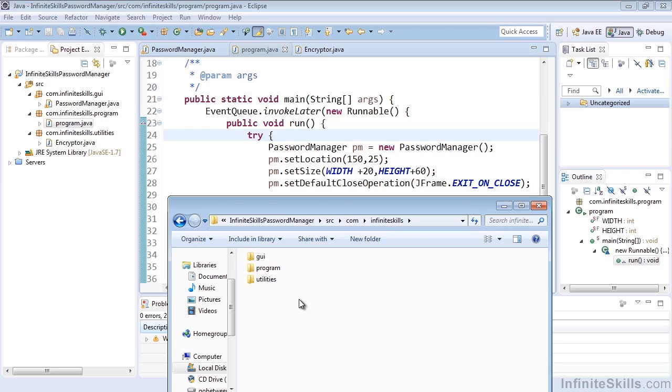And that wraps up our quick look at the actual physical directory structure of how our projects are stored as we're using them and building them in our Eclipse IDE. We'll see you next time.